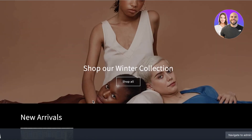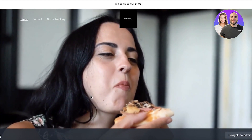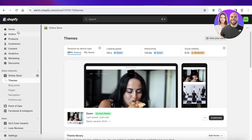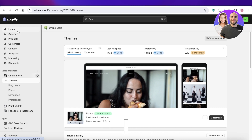I do have other videos on how to do more customizations on your Shopify store, so if you want to customize further make sure to check those out. If you found this video helpful, leave a like and subscribe to our YouTube channel. If you have any questions, leave them in the comment box below — I'd love to know what you have to say.